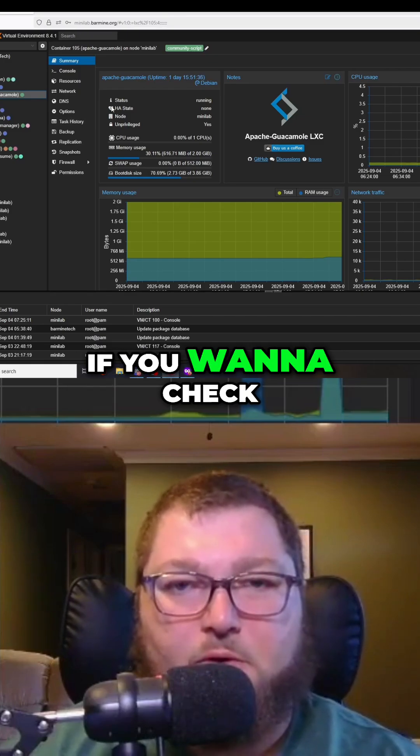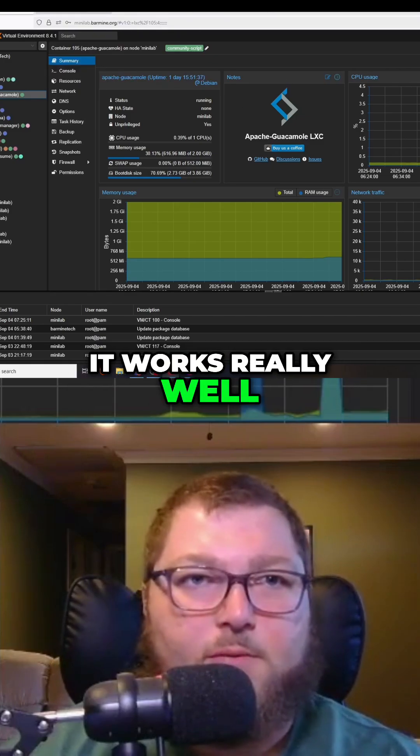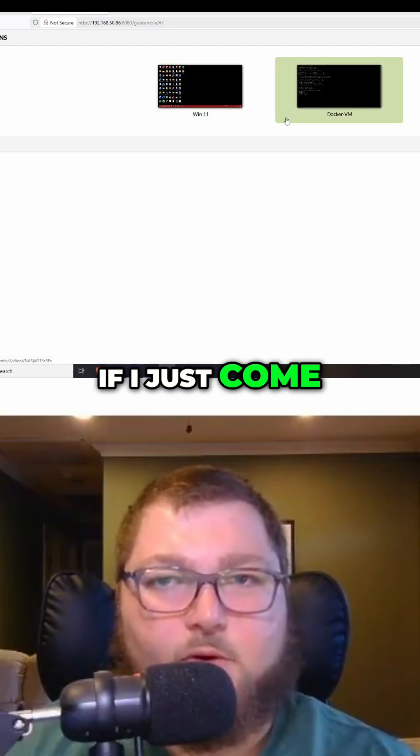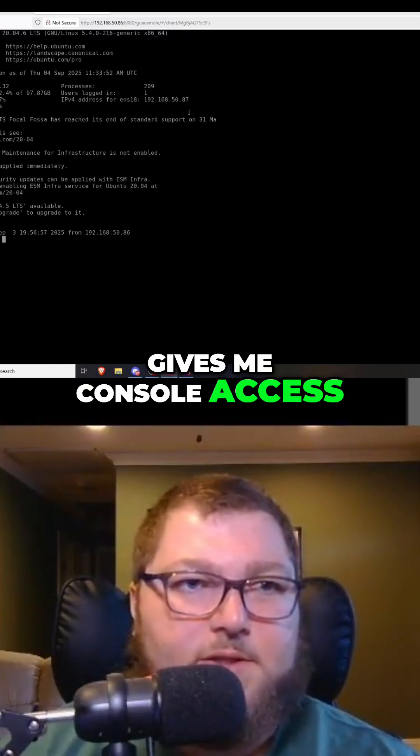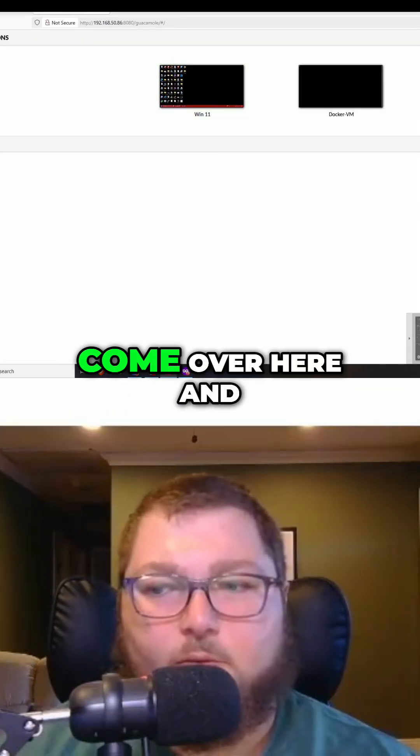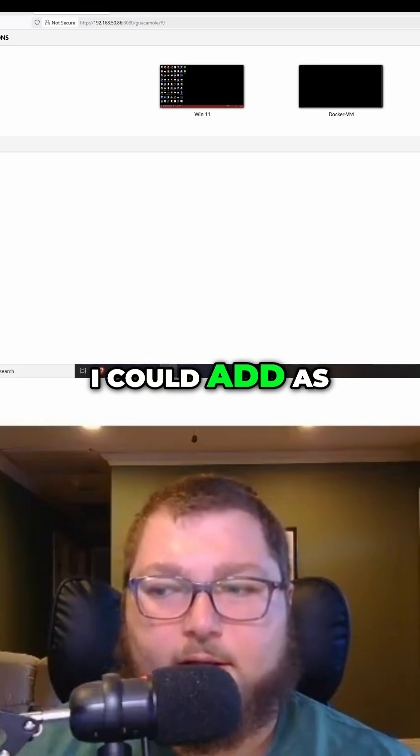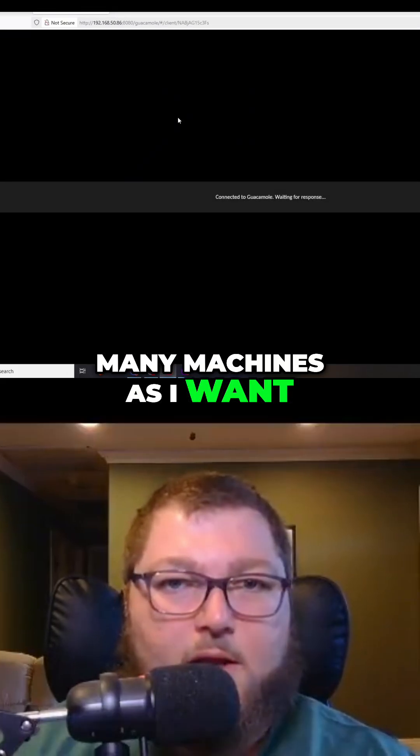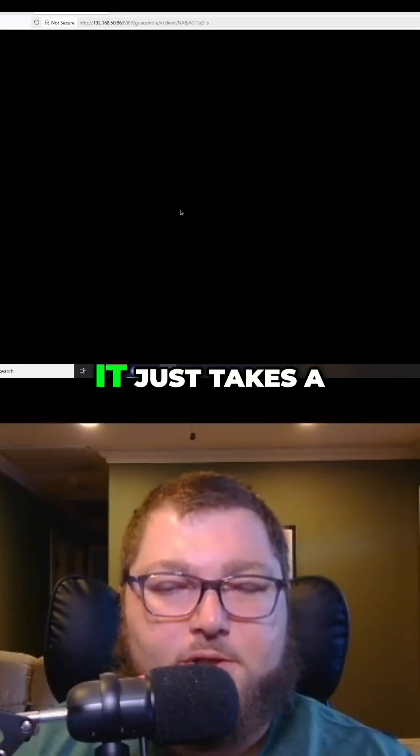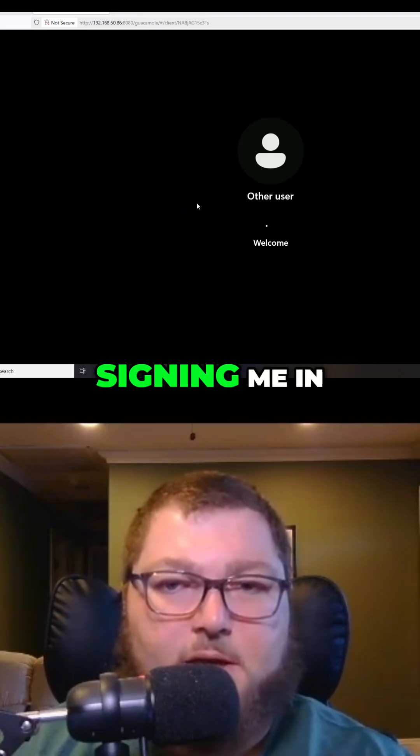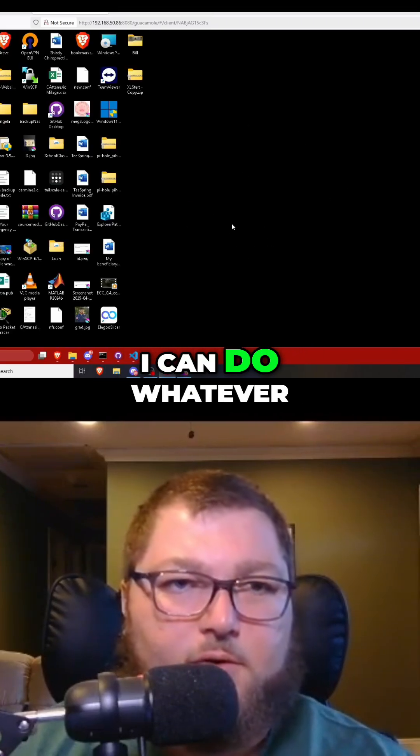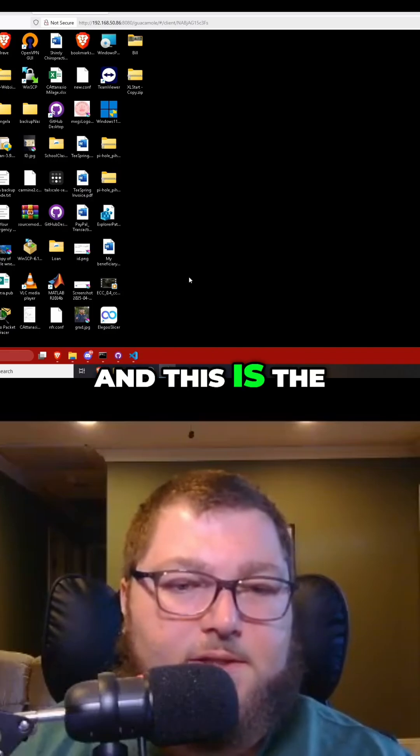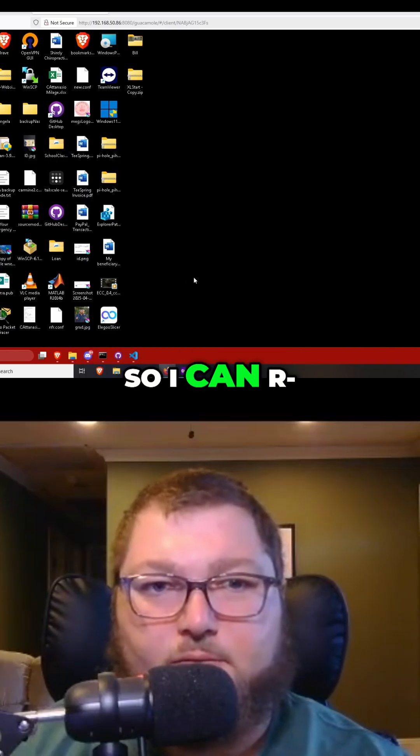It works really well. If I come over to it, it pretty much gives me console access to a machine. I can add as many machines as I want. I can have access to a Windows machine. It just takes a second to load. You can see it's signing me in. I have access to a Windows machine and I can do whatever I might need. This is the idea of today's video, so I can have remote access to my network.